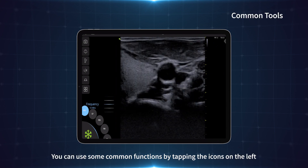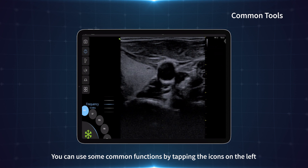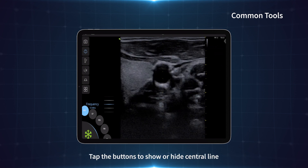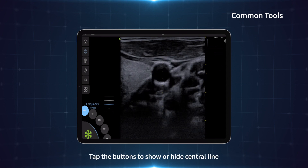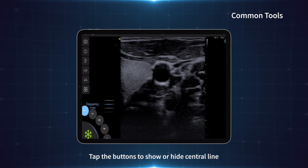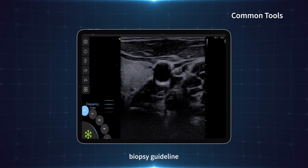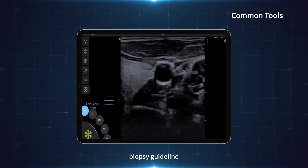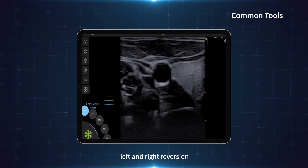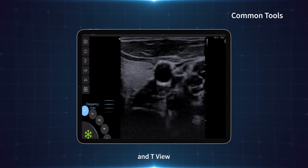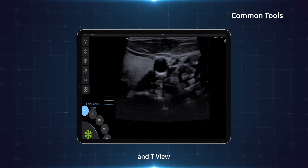You can use some common functions by tapping the icons on the left. Tap the buttons to show or hide the central line, biopsy guideline, left and right reversion, and anti-view.